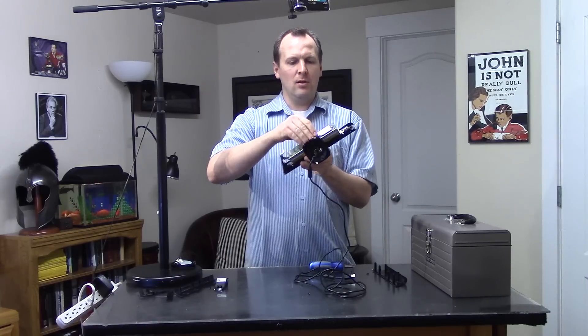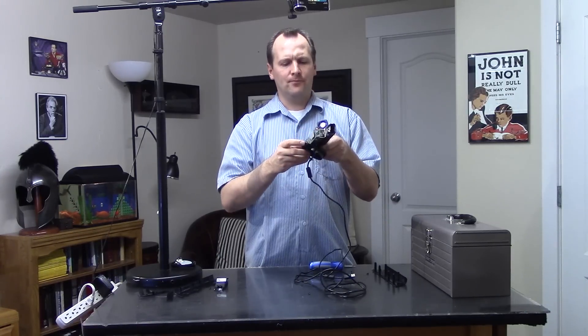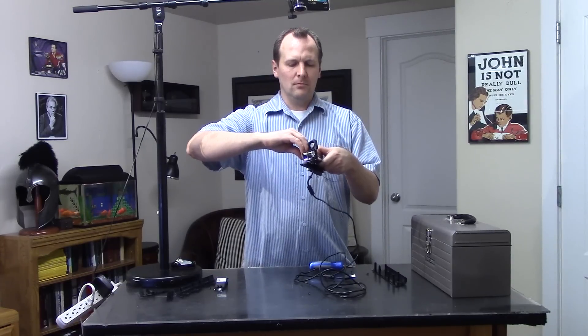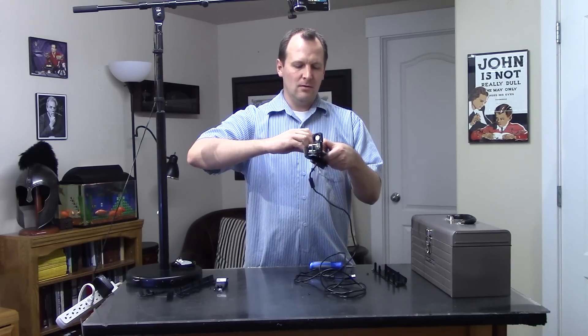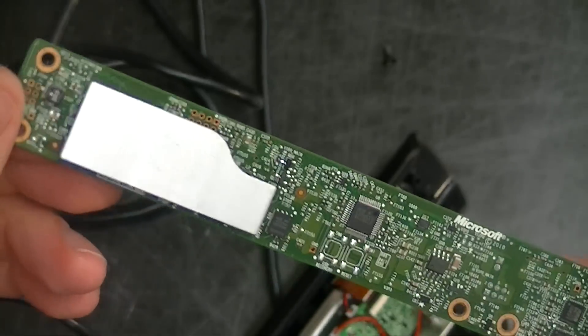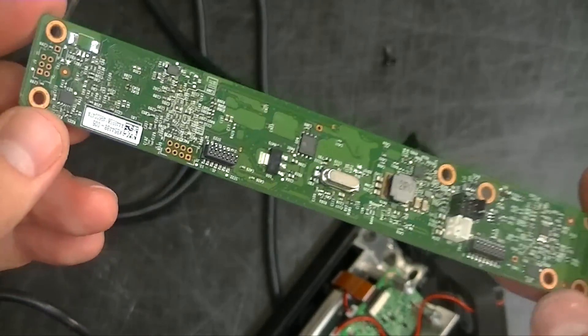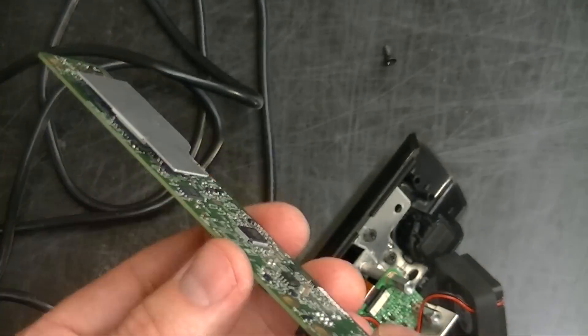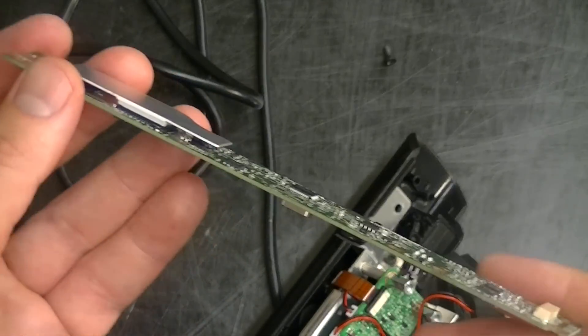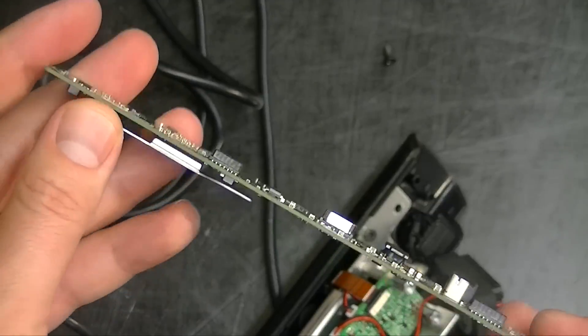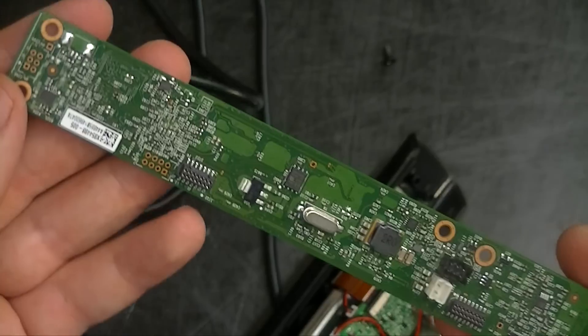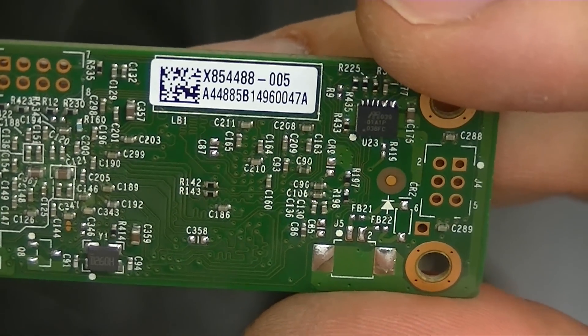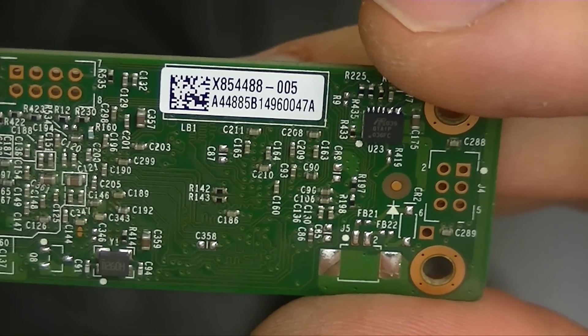We'll go ahead and take these boards out. This board here is commonly the board to fail on your Kinect. If it's not the power supply, chances are that this is the next component to fail. You can look up sometimes you can get an error code if it powers on, but if it doesn't power on at all and it's not the power supply, it could very well be this board here. The part number for this board, X854488-005.